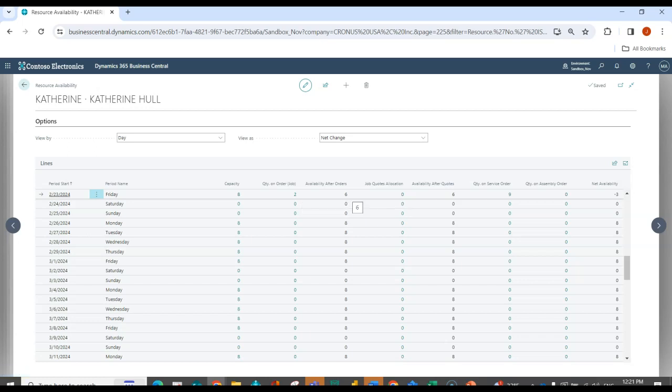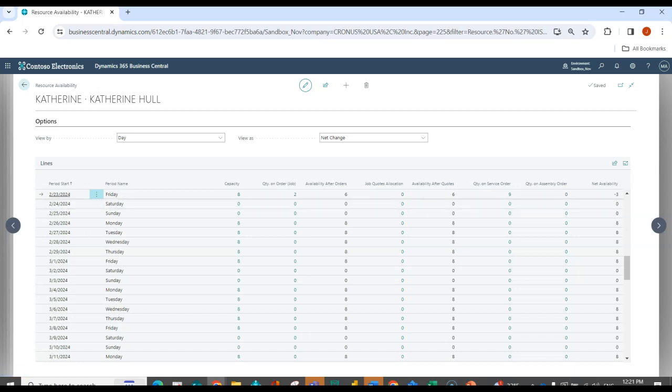Therefore, I'm going to have six hours left. I can see that there's nothing on a quote. So I can see again my availability. Then I can see my quantity that I have allocated to service order. So I actually have nine hours that are allocated. So I'm net available three hours.